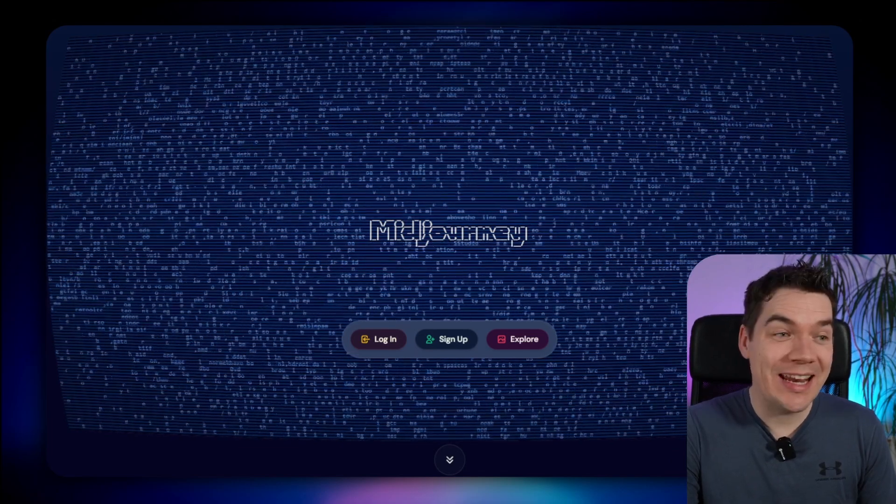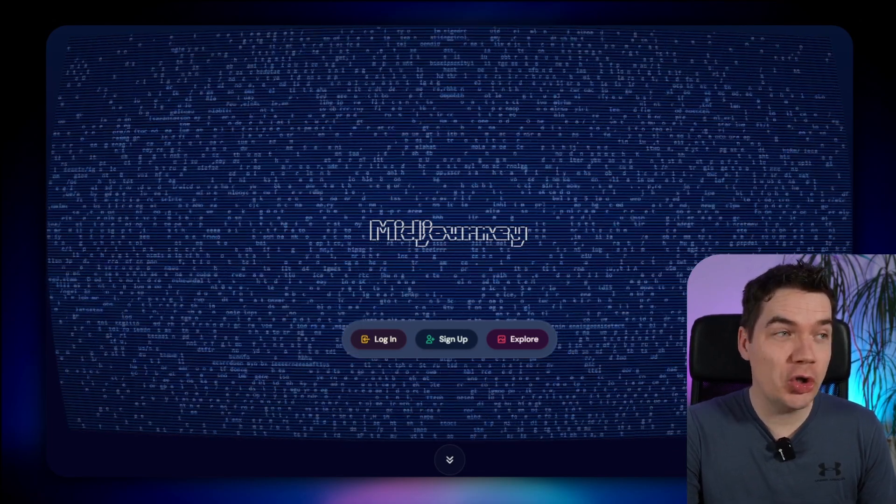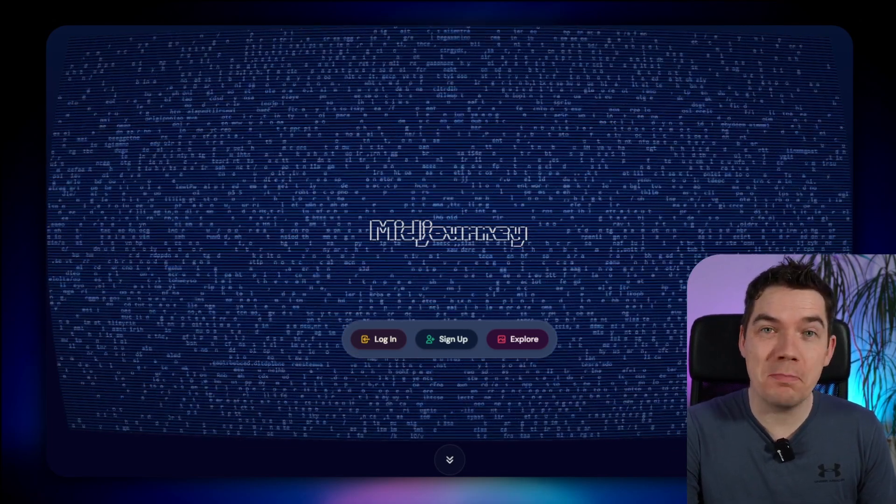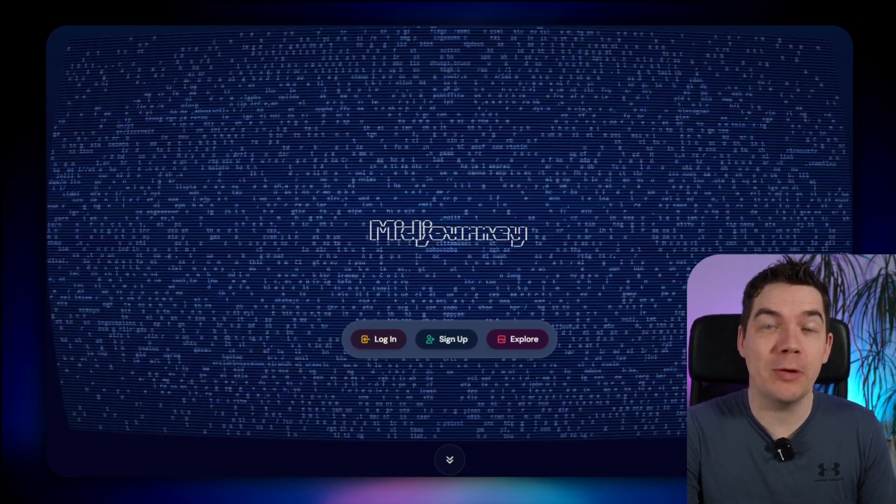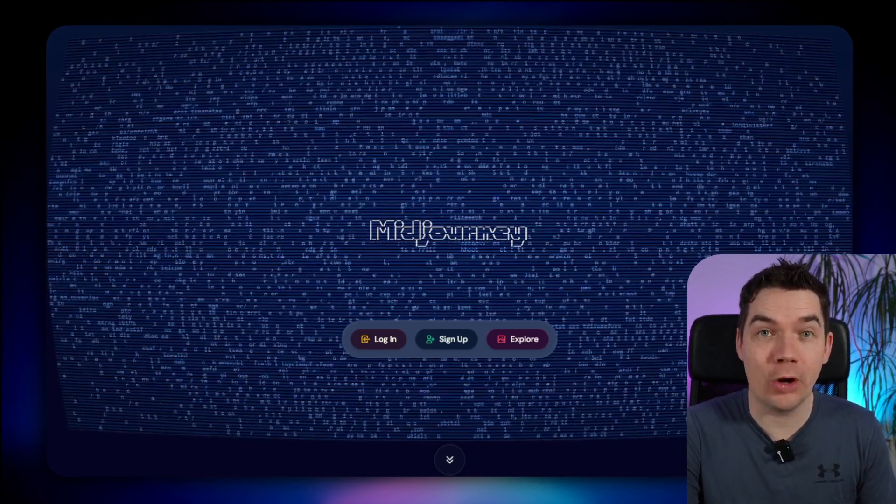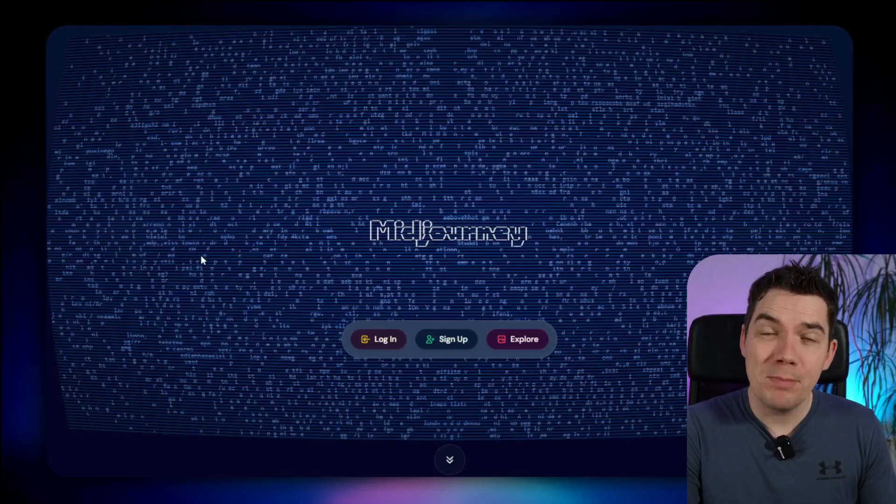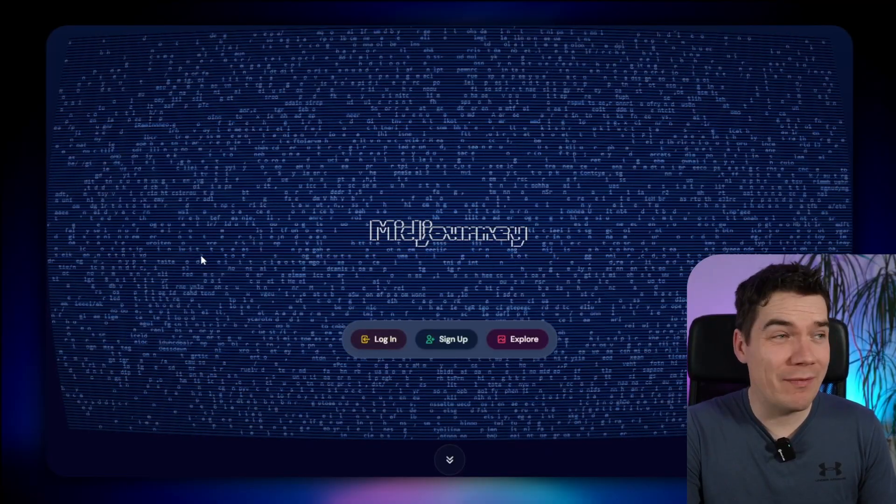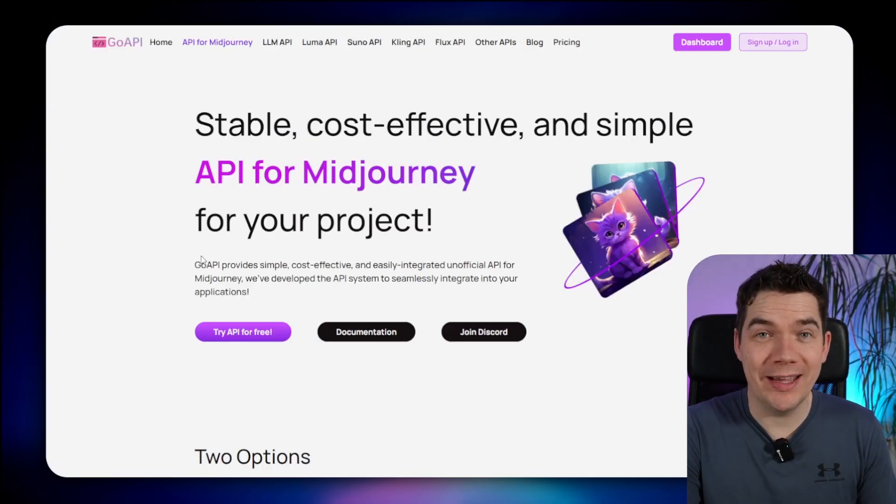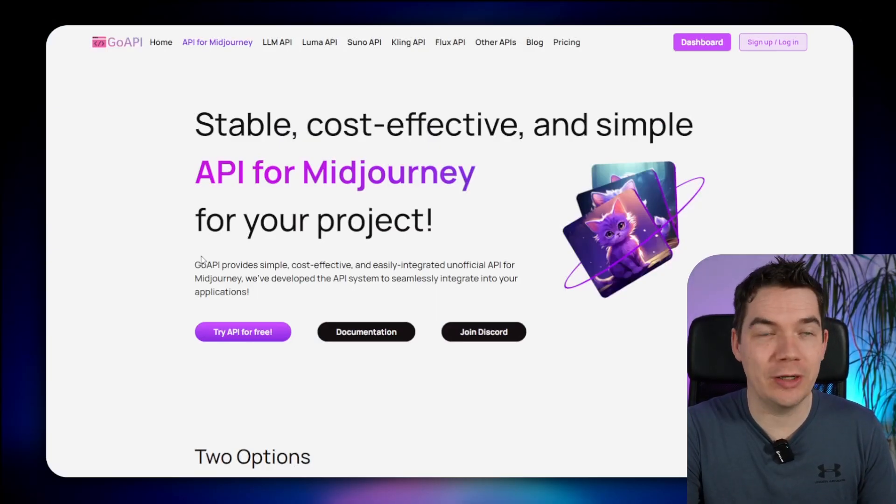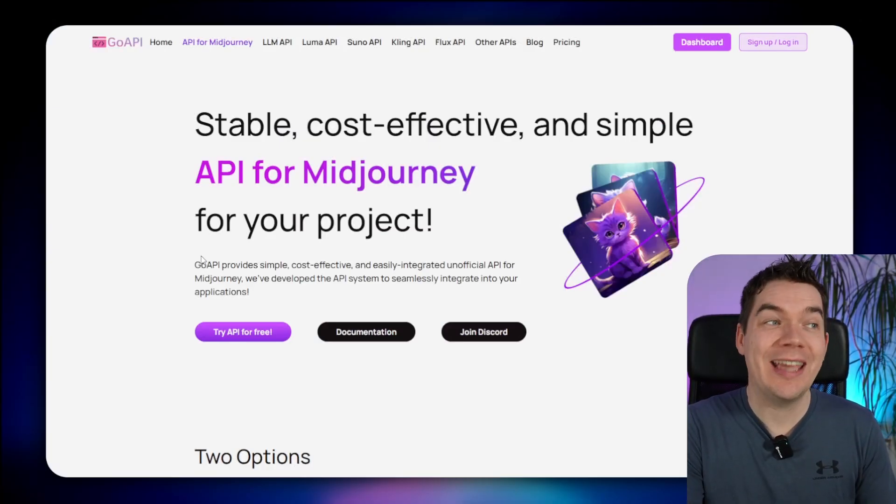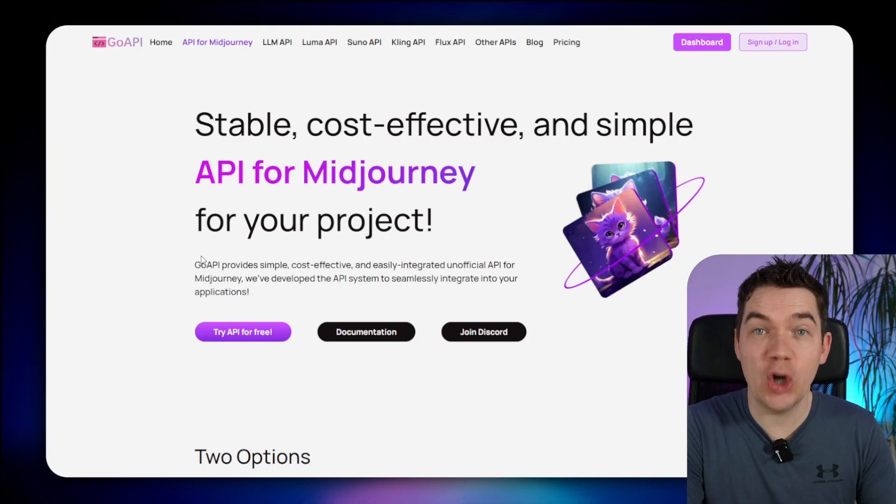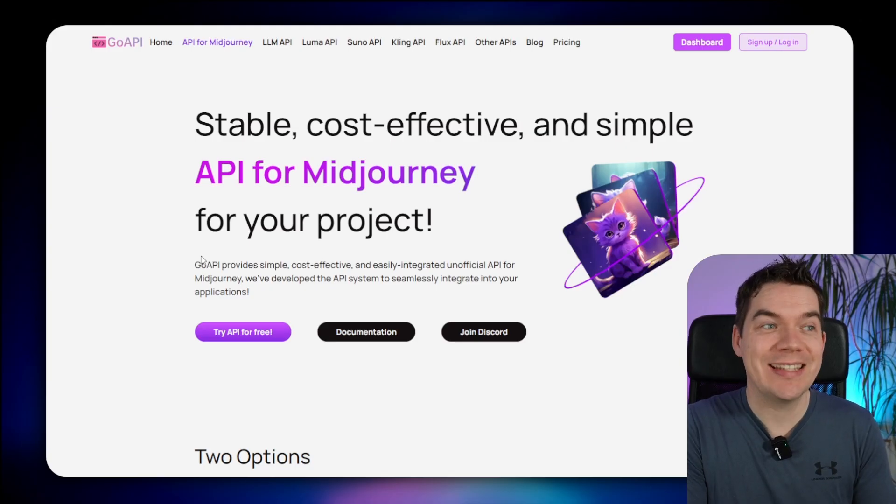Hey, Daniel here. In today's video, I'm going to show you how you can integrate Midjourney with your make.com automations. Midjourney doesn't have an official API, so you'll need to use an unofficial entry point. In this case, we're using GoAPI to gain access to the system.